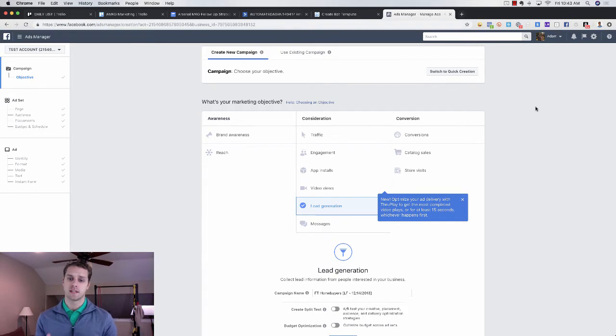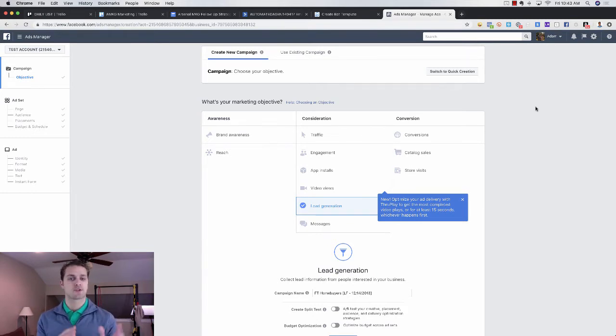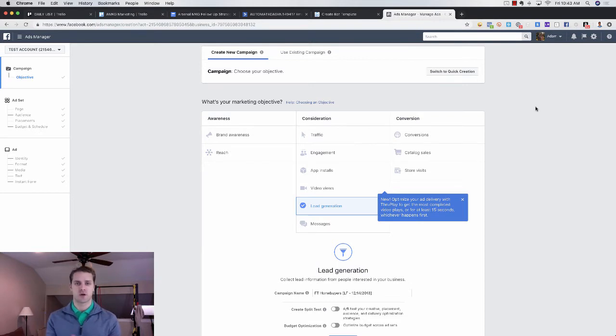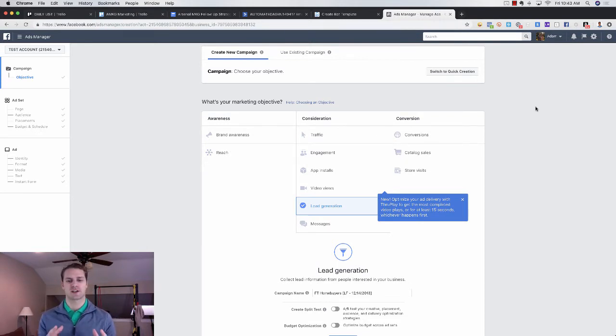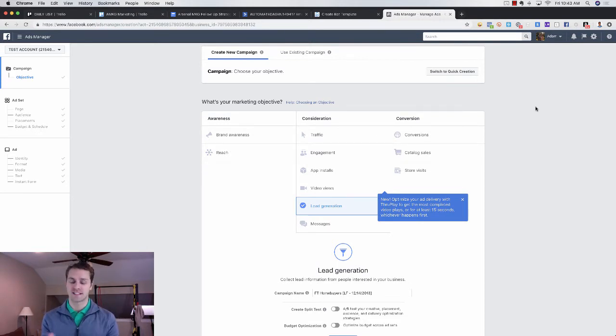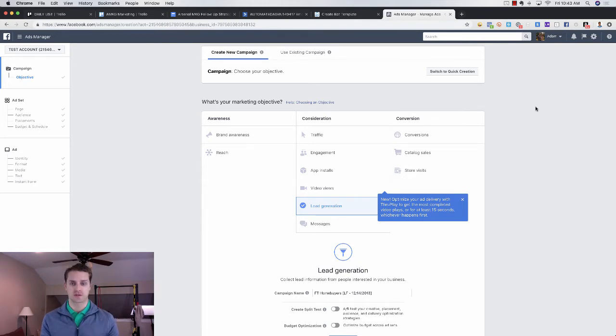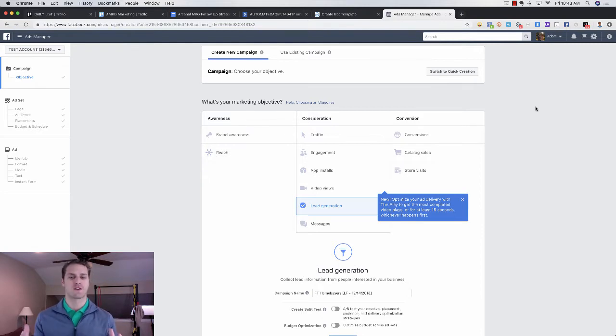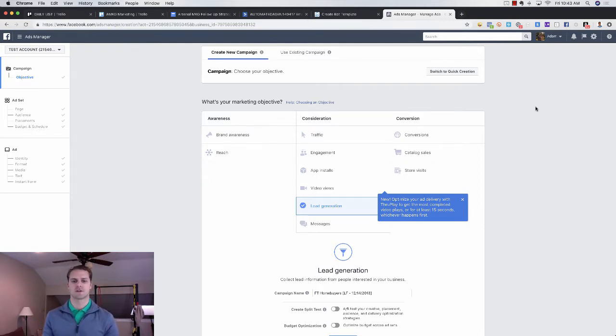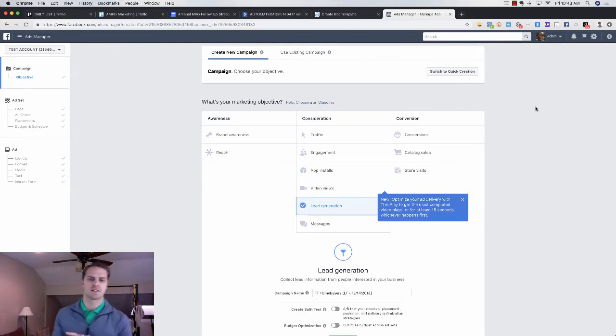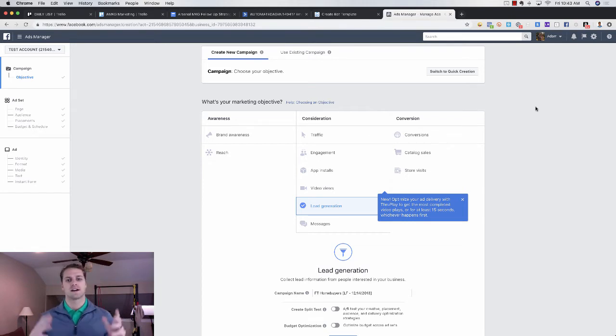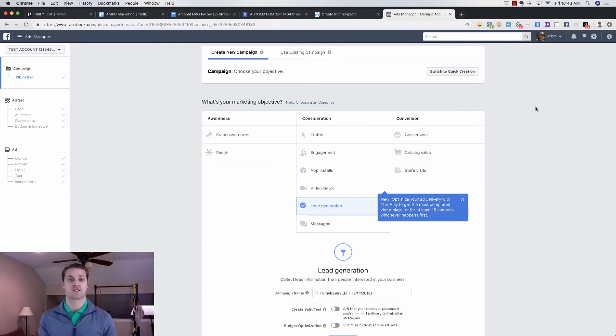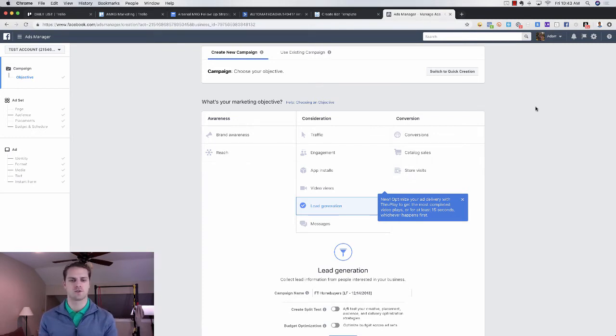All right, guys. So now that we're in my computer here, I'm going to show you step by step how to set up this ad. And then at the end of the video, I'm going to show you how you can actually convert these leads into closed loans, closed deals, and actually closing homes so that you can actually produce a return on your investment. So make sure that you stay to the end of this video. If you've not already, make sure that you subscribe to my channel so that you don't miss out on future videos.